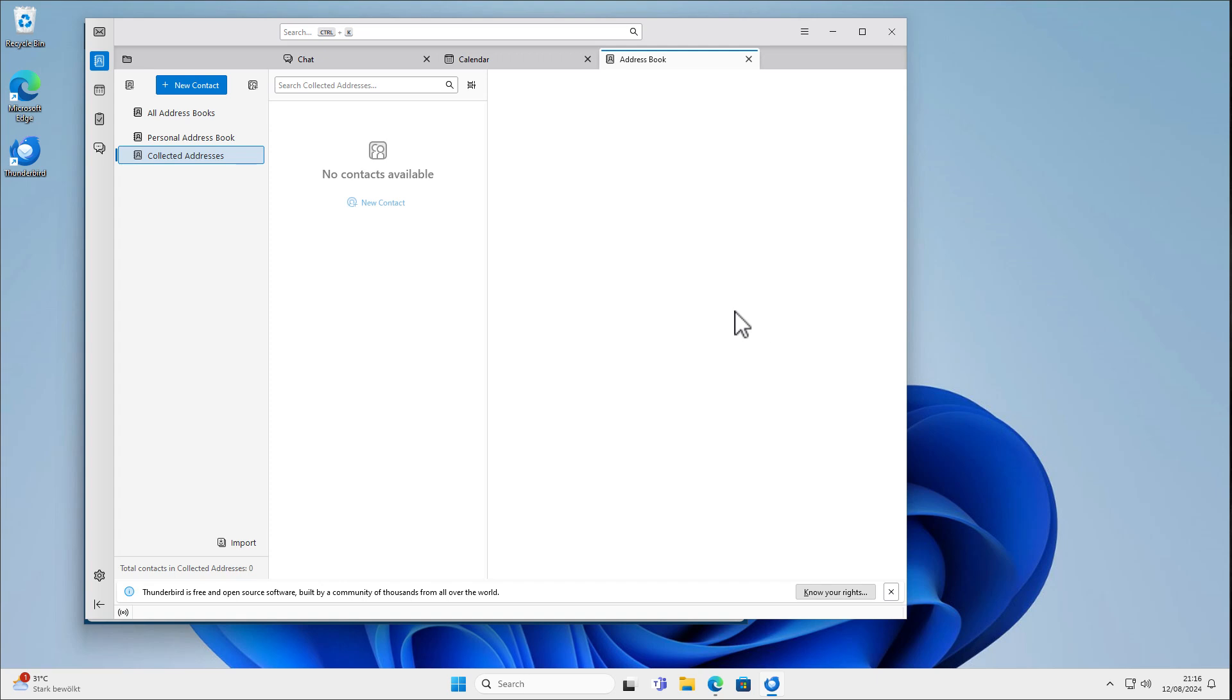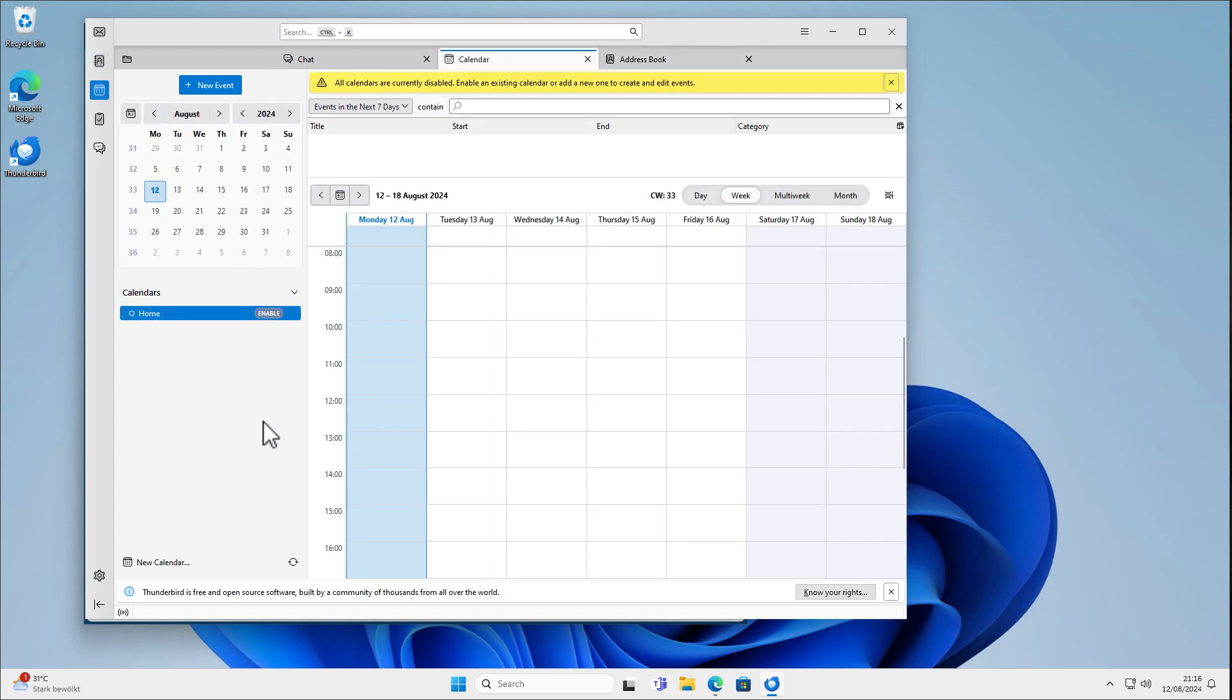And basically, that's it. That's how you can now easily configure or synchronize your calendar and your contacts here with Thunderbird. And you don't need an additional plugin or extension here. Okay. That's it. Bye.